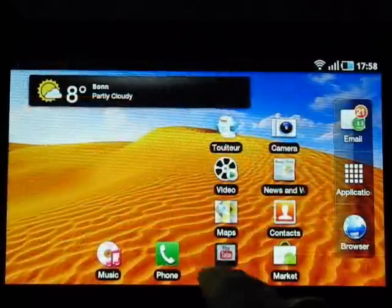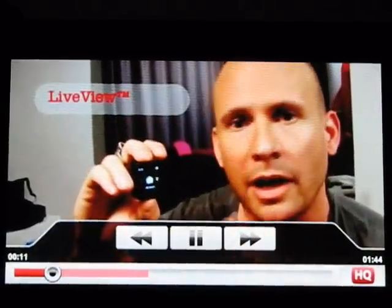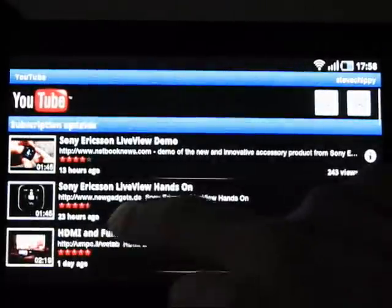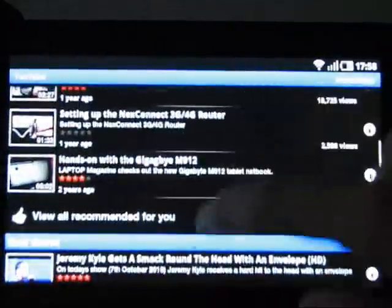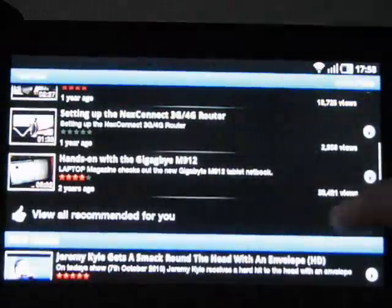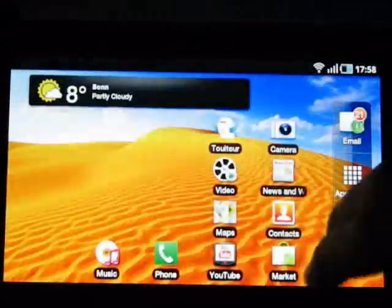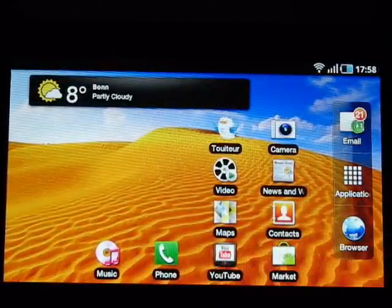One more thing — YouTube. Let me show you some HQ videos through the built-in player. This is going over Wi-Fi. YouTube is working very well in HQ quality, though there's no HD, no 720p, no 1080p available.